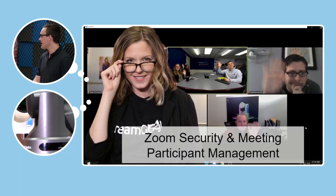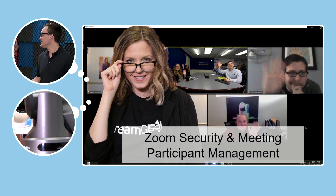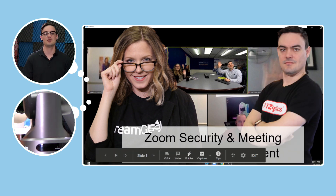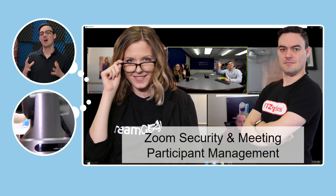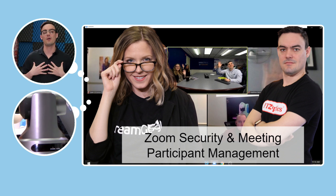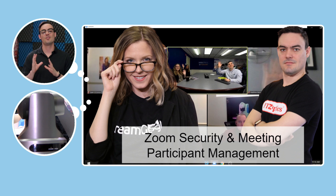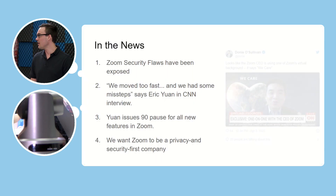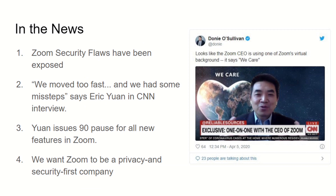We're going to try to take Zoom meeting security more seriously. I know this is something that a lot of people are talking about right now. In the news, Zoom security flaws have been exposed. The CEO, Eric Yuan, has said in a CNN interview that they've moved too fast and made some missteps. Eric Yuan is pausing all new features for 90 days, and they really want to become a privacy and security first company.